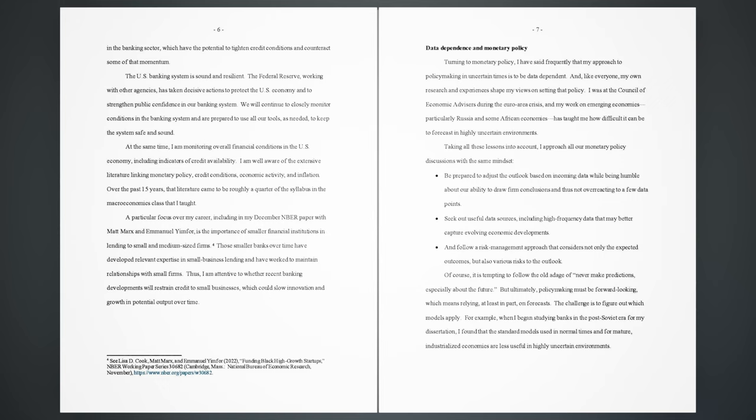I am well aware of the extensive literature linking monetary policy, credit conditions, economic activity, and inflation. Over the past 15 years, that literature came to be roughly a quarter of the syllabus in the macroeconomics class that I taught. A particular focus over my career, including in my December NBER paper with Matt Marks and Emmanuel Yimfor, is the importance of smaller financial institutions in lending to small and medium-sized firms. Those smaller banks over time have developed relevant expertise in small business lending and have worked to maintain relationships with small firms. Thus, I am attentive to whether recent banking developments will restrain credit to small businesses, which could slow innovation and growth in potential output over time.